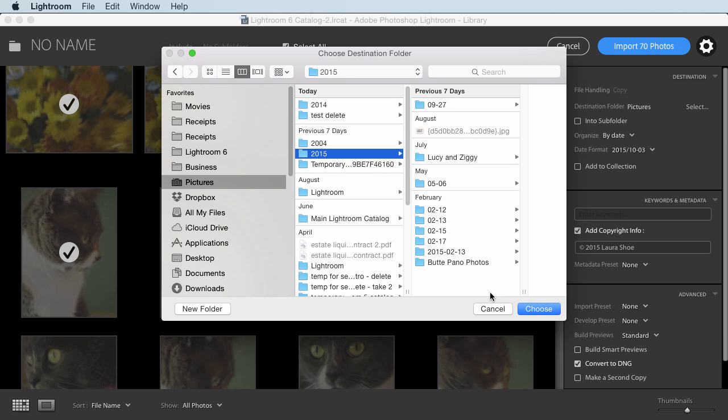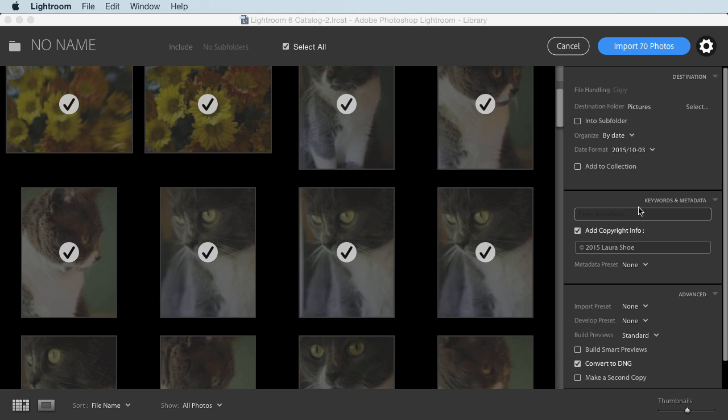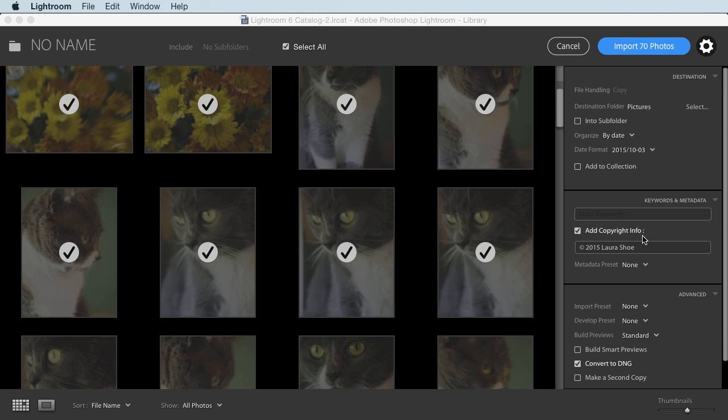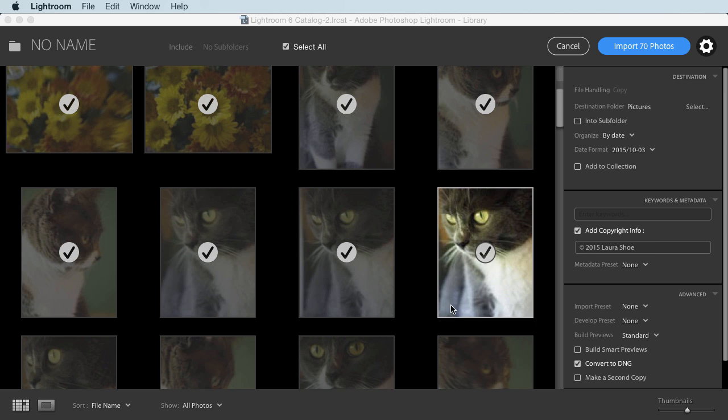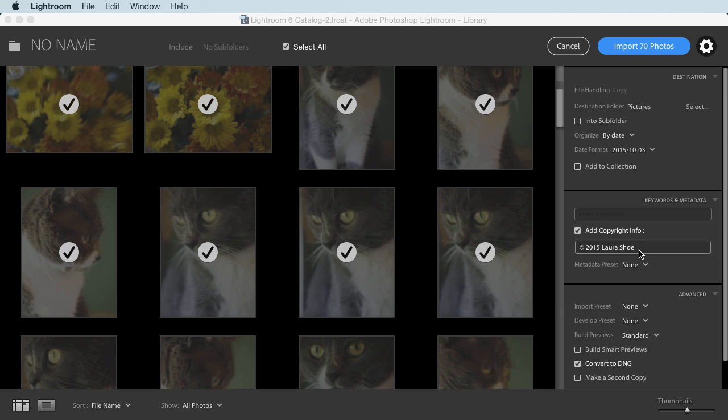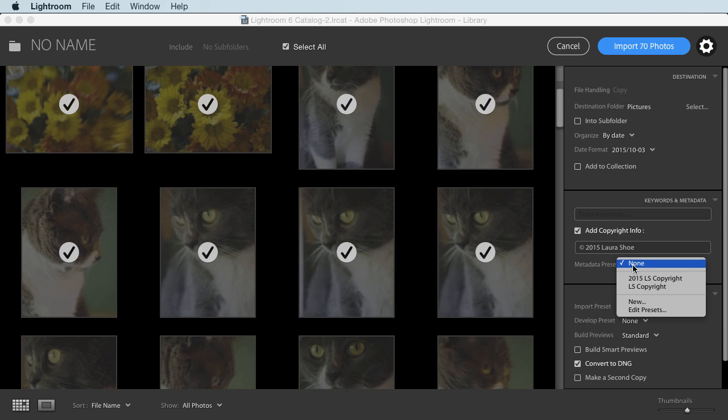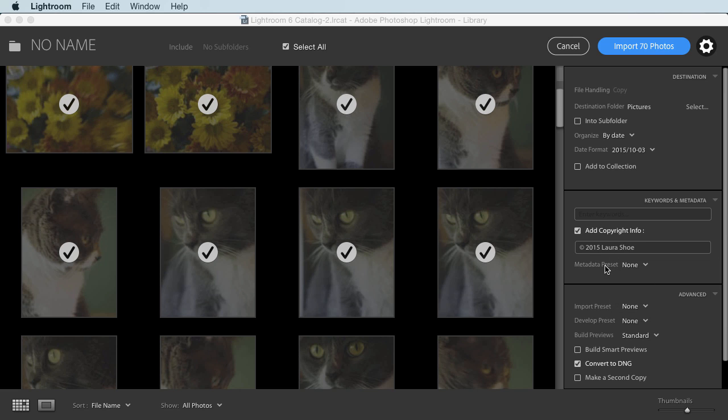Next, you can add keywords here. It's really hard to read this, but it says enter keywords. We have this new copyright info box. So I typed in 2015 Laura Shue. This will appear in the data that tags along with my photos. It won't show up on top of the photos. This is useful for folks that don't understand or don't want to take the time to create a metadata preset that has your copyright information. Presets are still useful because you can add more information, like your contact information.